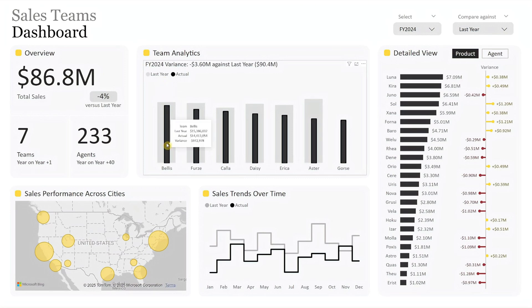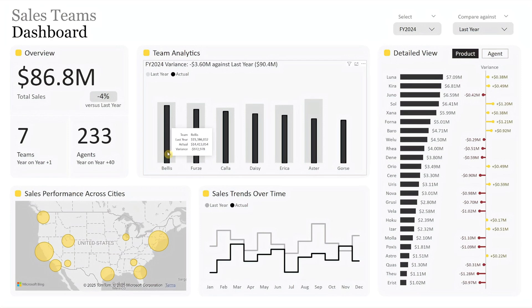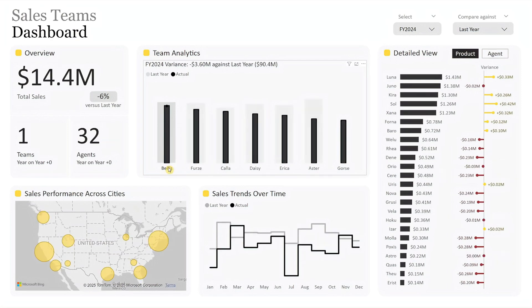Hovering over any bar displays the team name, actual sales, benchmark figures, and variance. This chart serves as a focal point for reviewing individual team performance. Clicking on the team name updates the entire dashboard to reflect the selected team metrics.